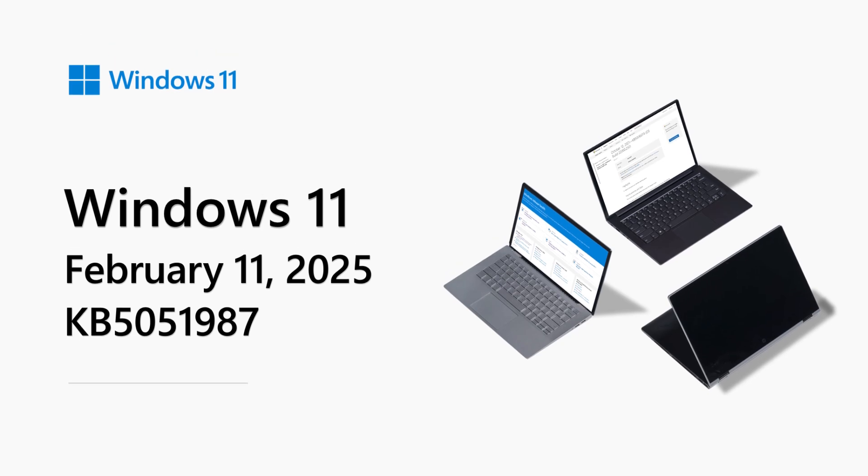Hello, my name is Andrew Talevich and I work on the Windows Servicing and Delivery team at Microsoft. Welcome to the Windows 11 release notes for February 2025.